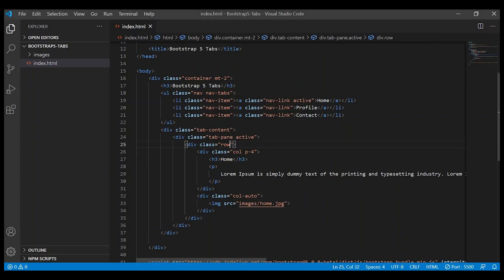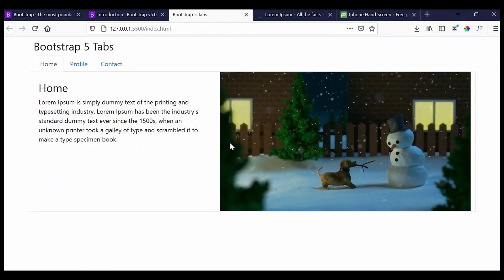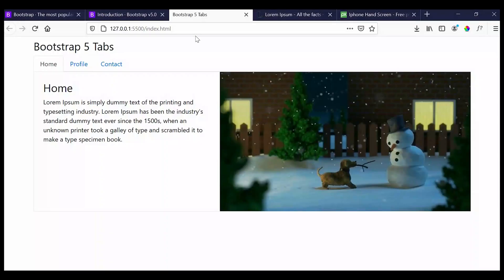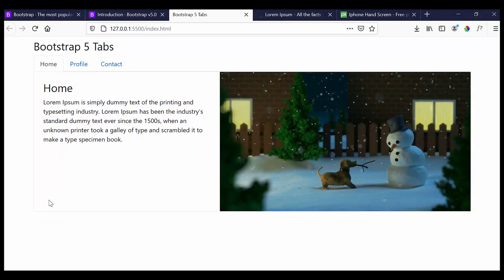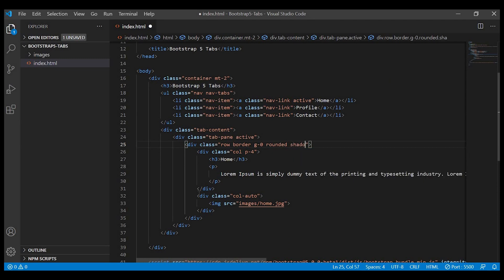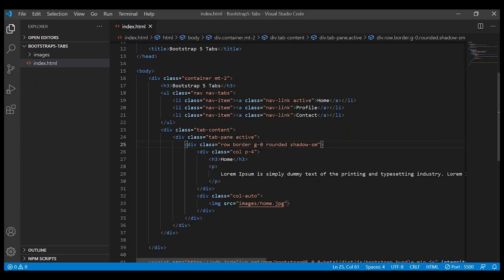And for the whole row we'll add some classes to make it look better: give border, g-0, rounded, and we'll add some shadow, shadow-sm.